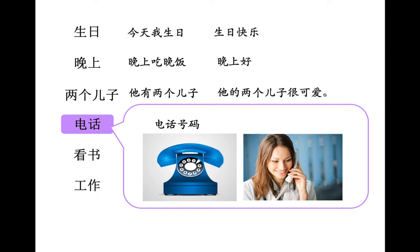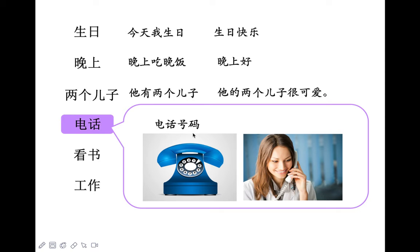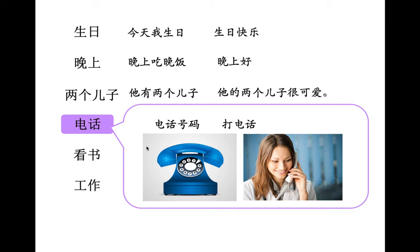电话。这是电话号码。你的电话号码是多少？我的电话号码是132-6759-0854。你的呢？他在做什么？对，打电话。也可以说他在接电话。你打电话给我，我接你的电话。